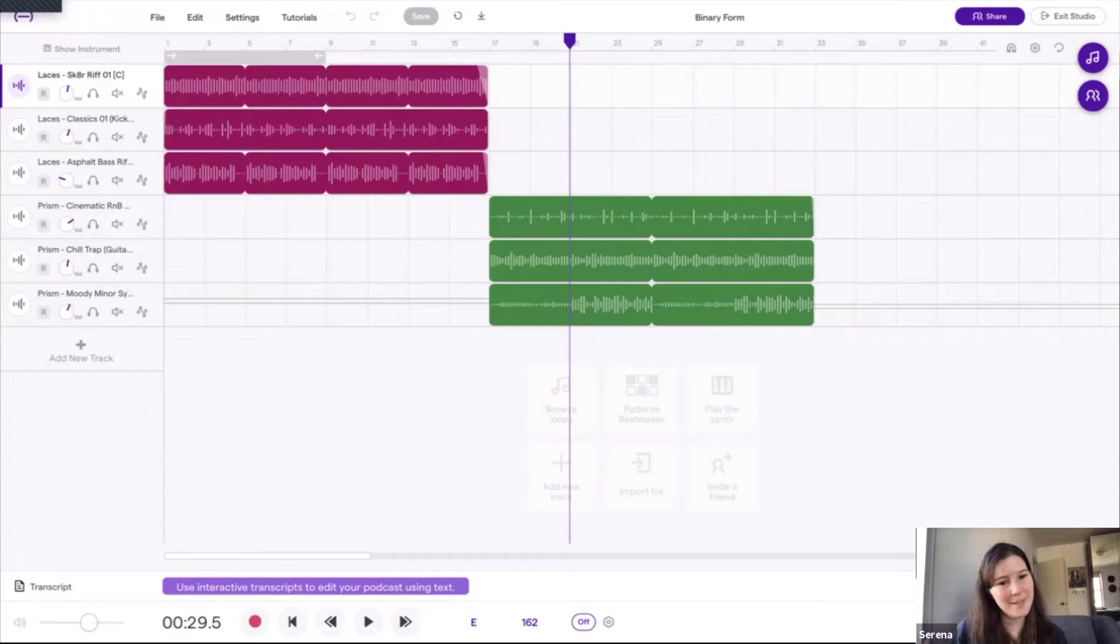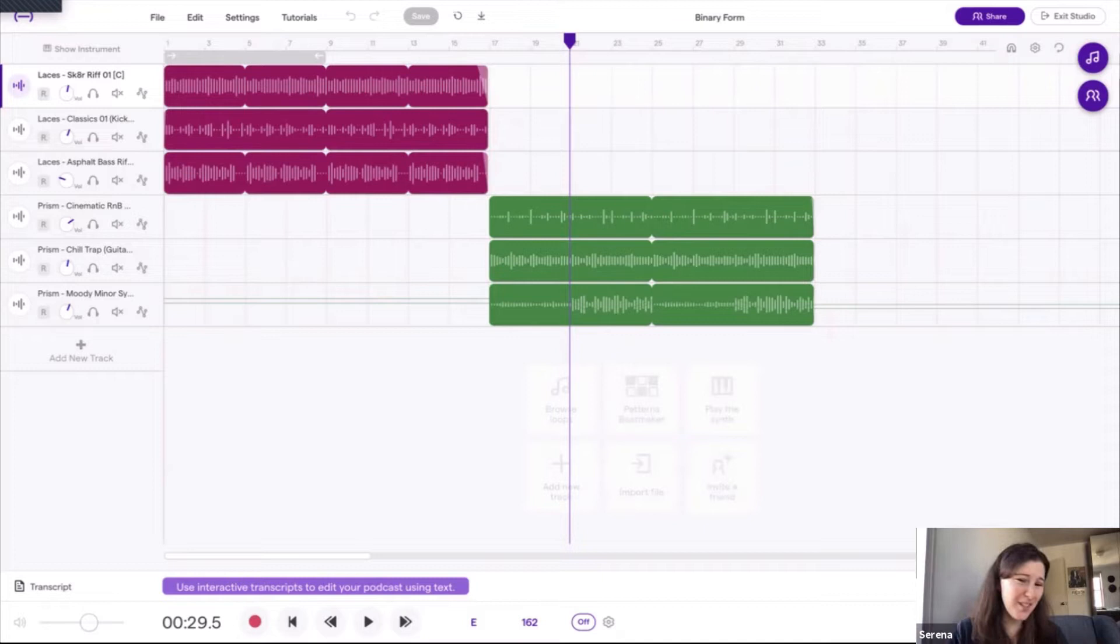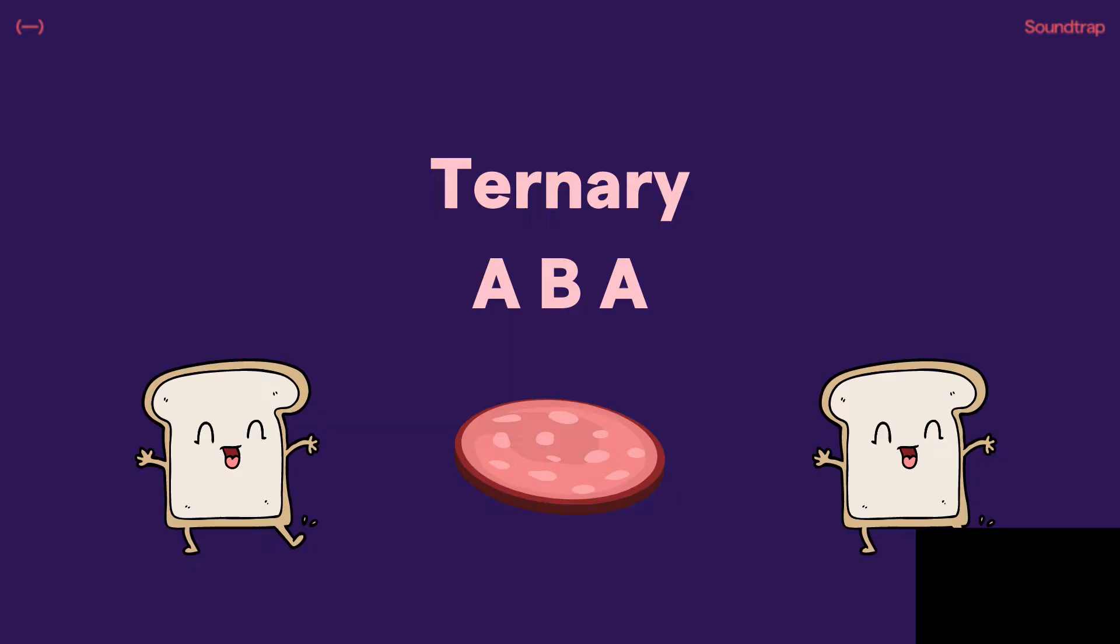And then you'll give students an opportunity to go into Soundtrap, go through the loops, and add their own. So it's a very simple lesson to do. Typically with my students, it took about a day to introduce and have them create.